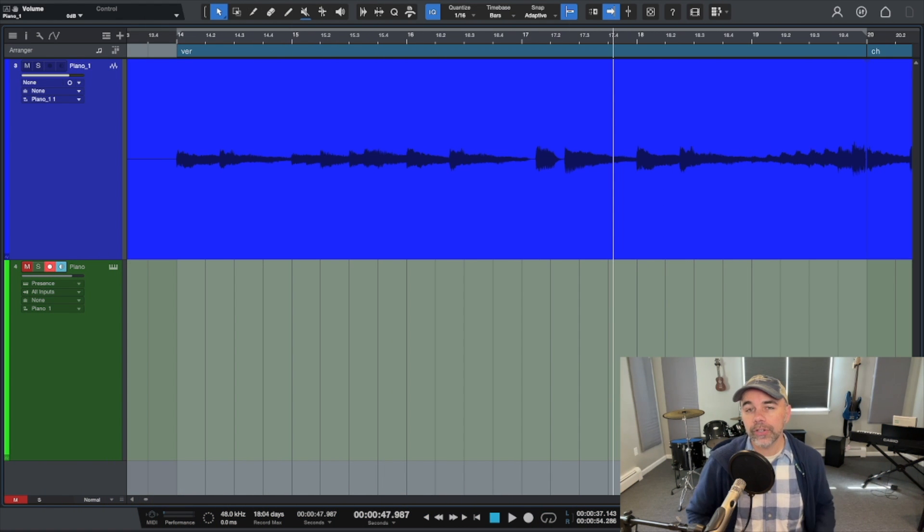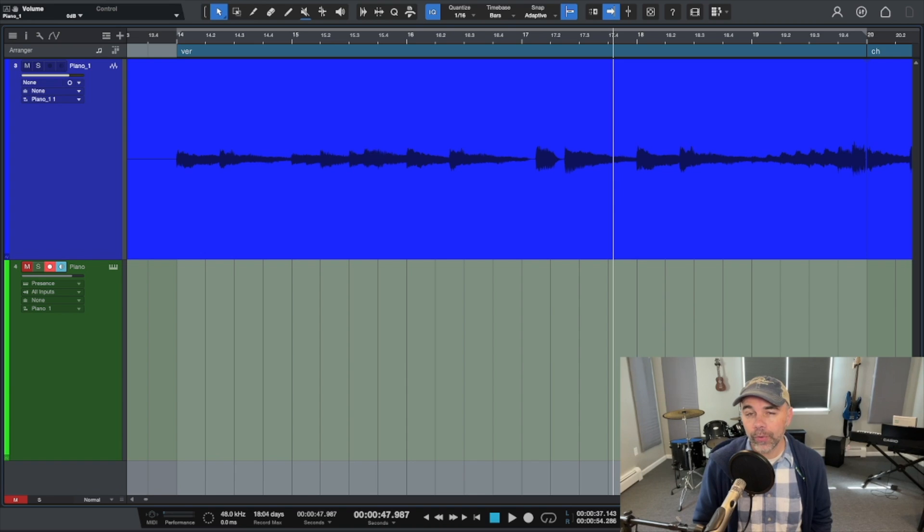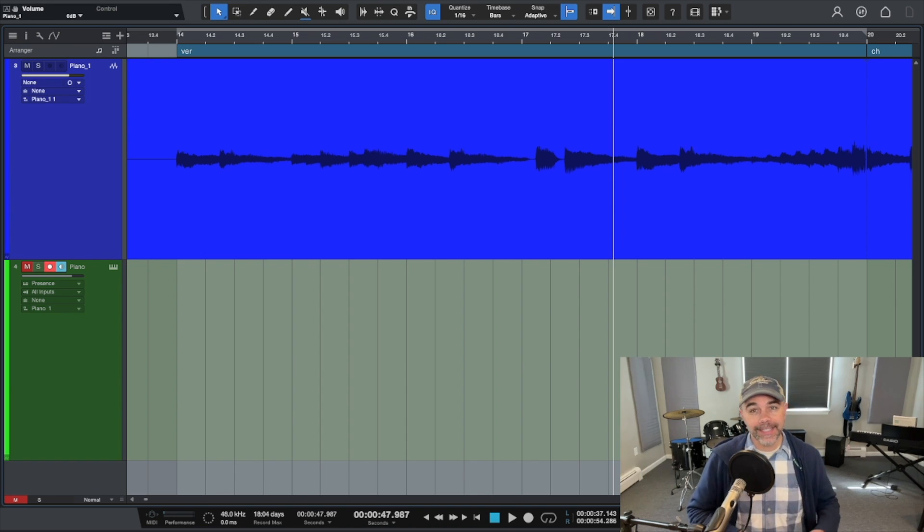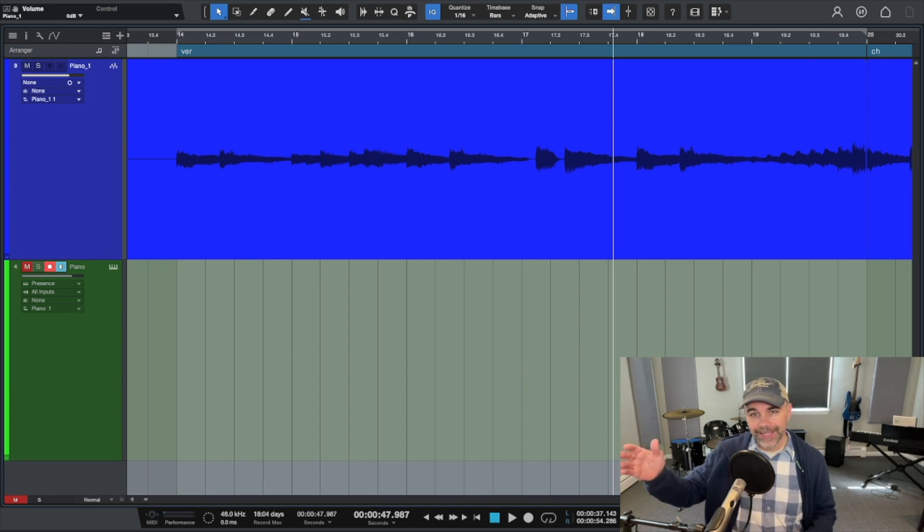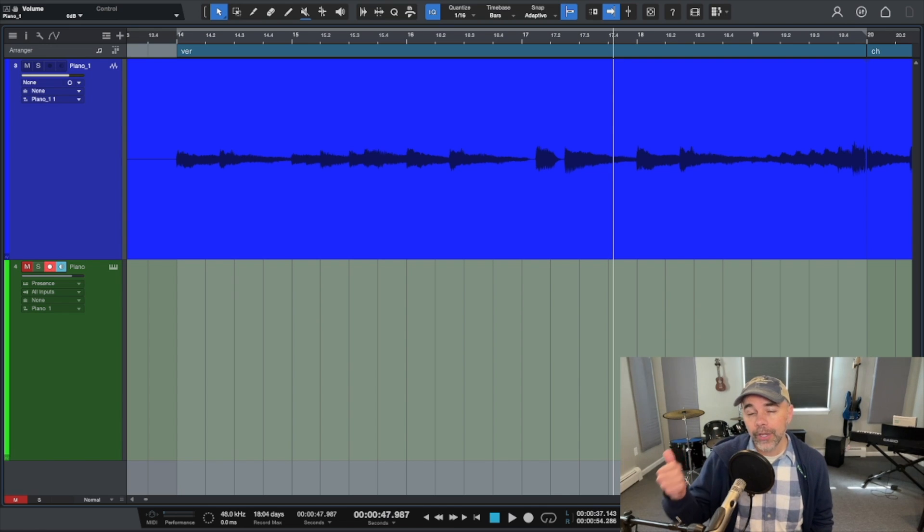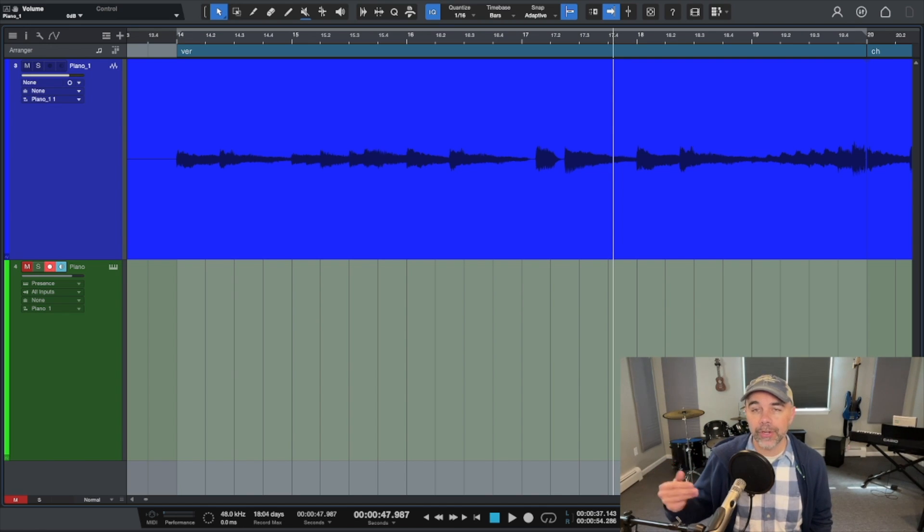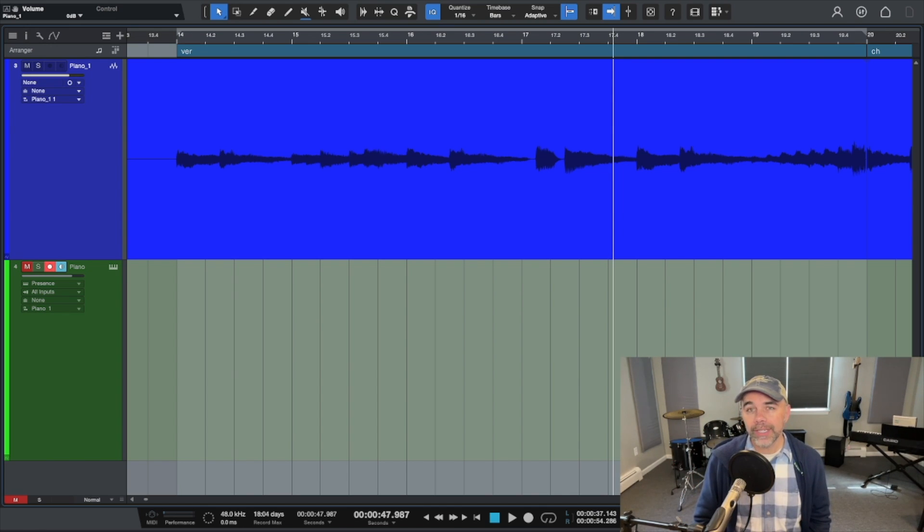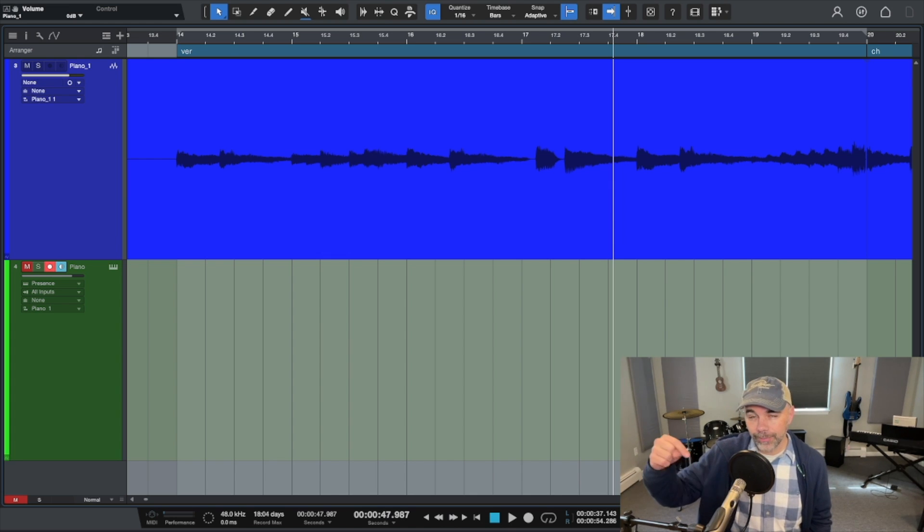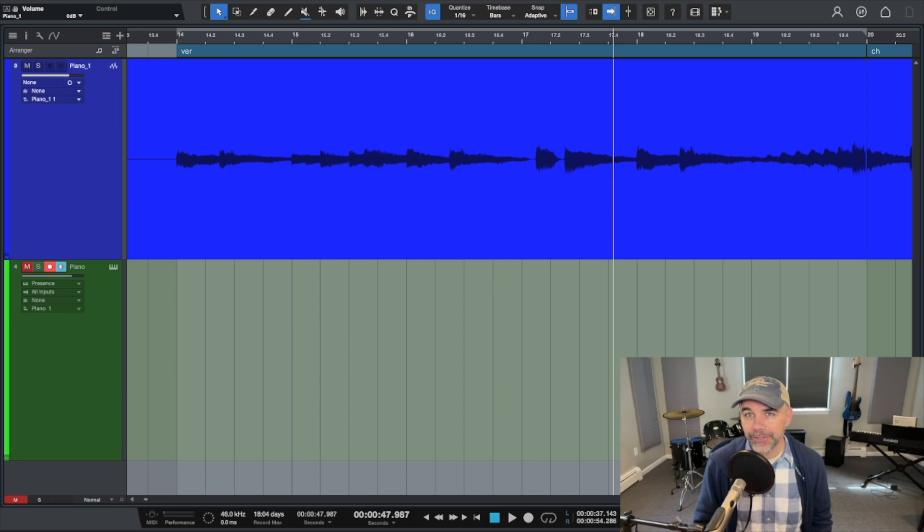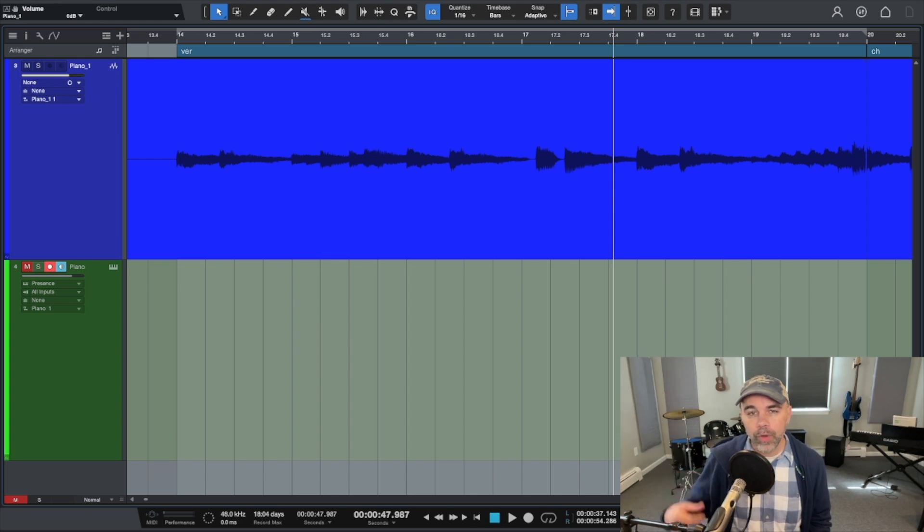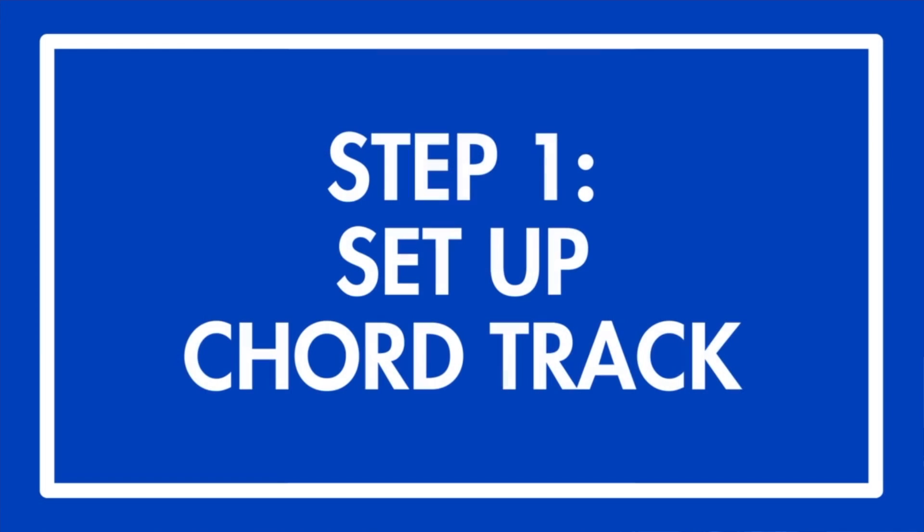Hey, before we get started I want to encourage you to download my free five-step home recording guide. What it is is basically a quick overview process for how to write, record, mix and master a really great song. So you can get that by clicking the link in the description below or visiting millermusic.co.